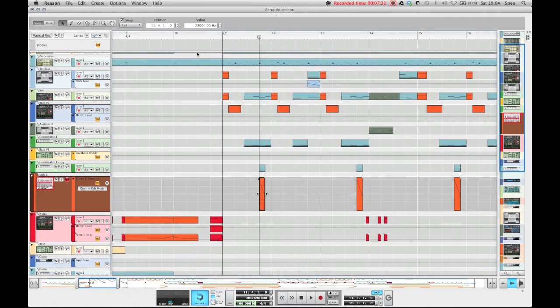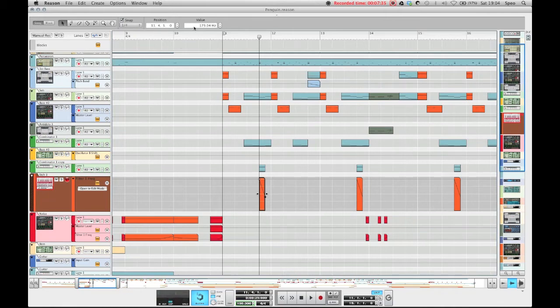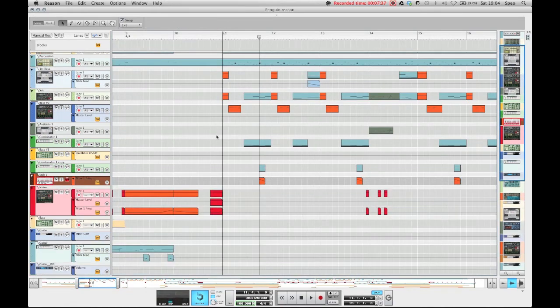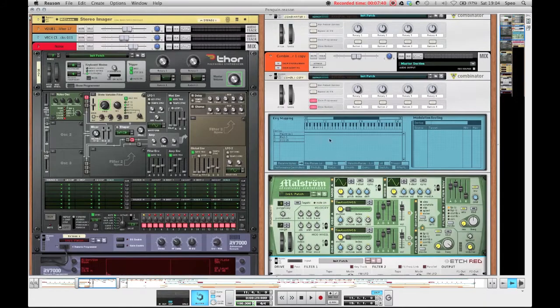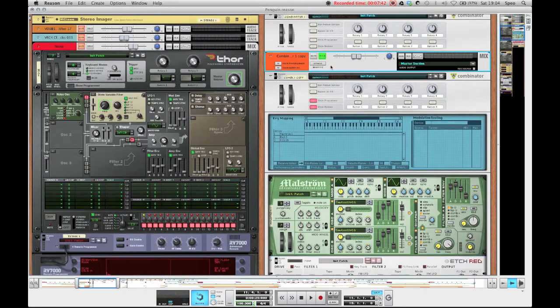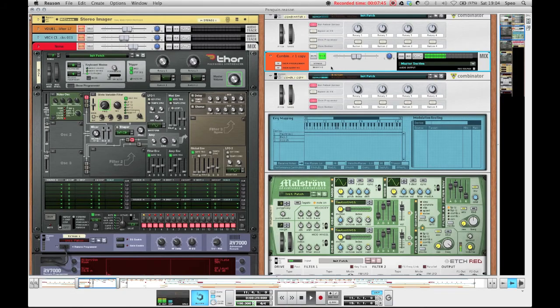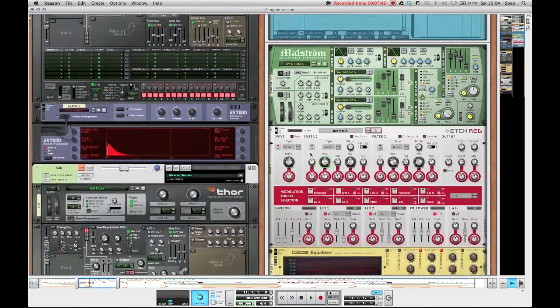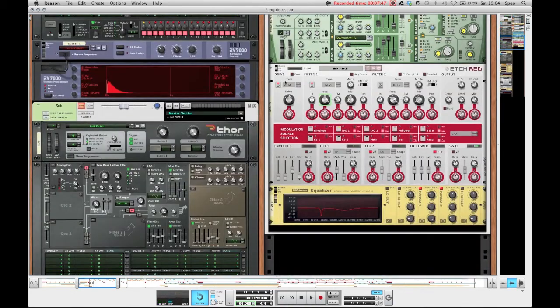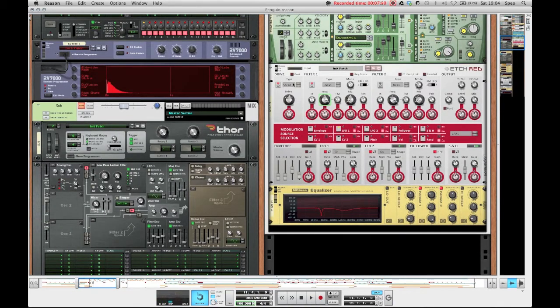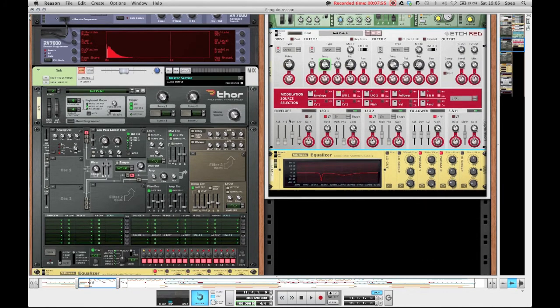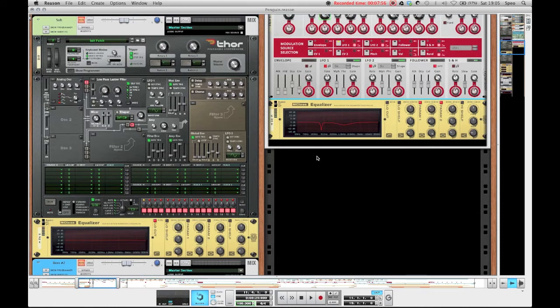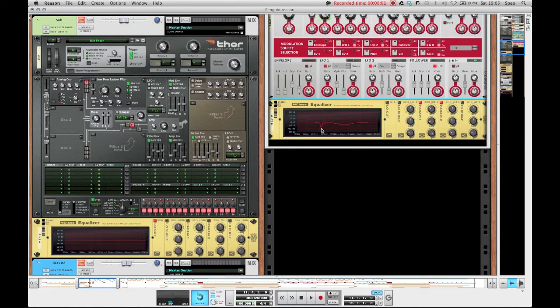So it goes from all the way up at 28 kilohertz down to 180 hertz. And it has this nice kind of Cohen soundish reesey bass sound, which is kind of cool. And I also turned on the shaper on the A-Red in shred mode and put the drive up to about 8.9 dB.